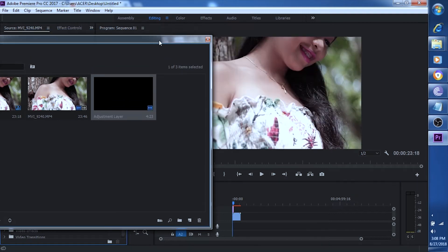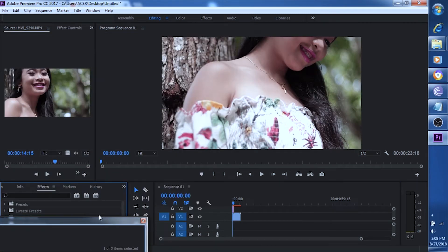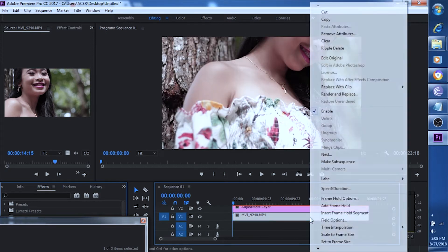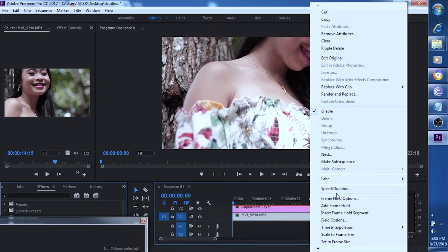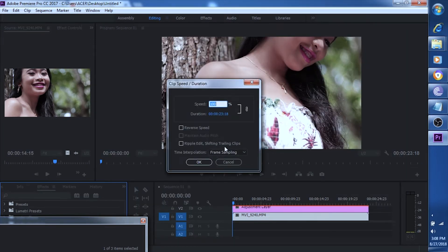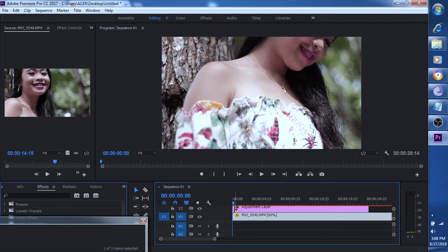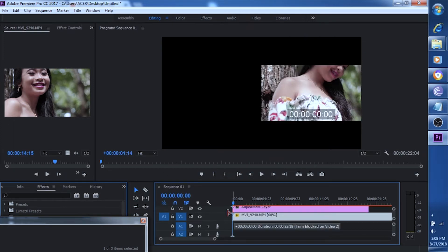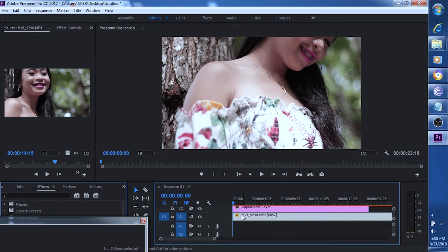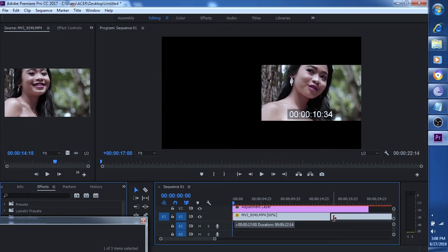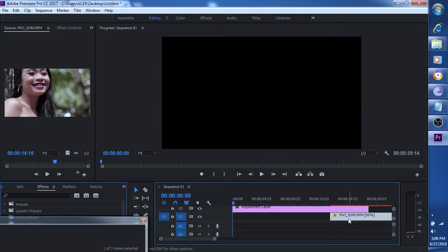Using teal and orange for a fashion video sometimes destroys the quality or the natural skin tone of your subject, so minimize using it — only if you are into cinematic video and want a cinematic background. But if you're focusing on the skin tone, I suggest you use natural color grading.